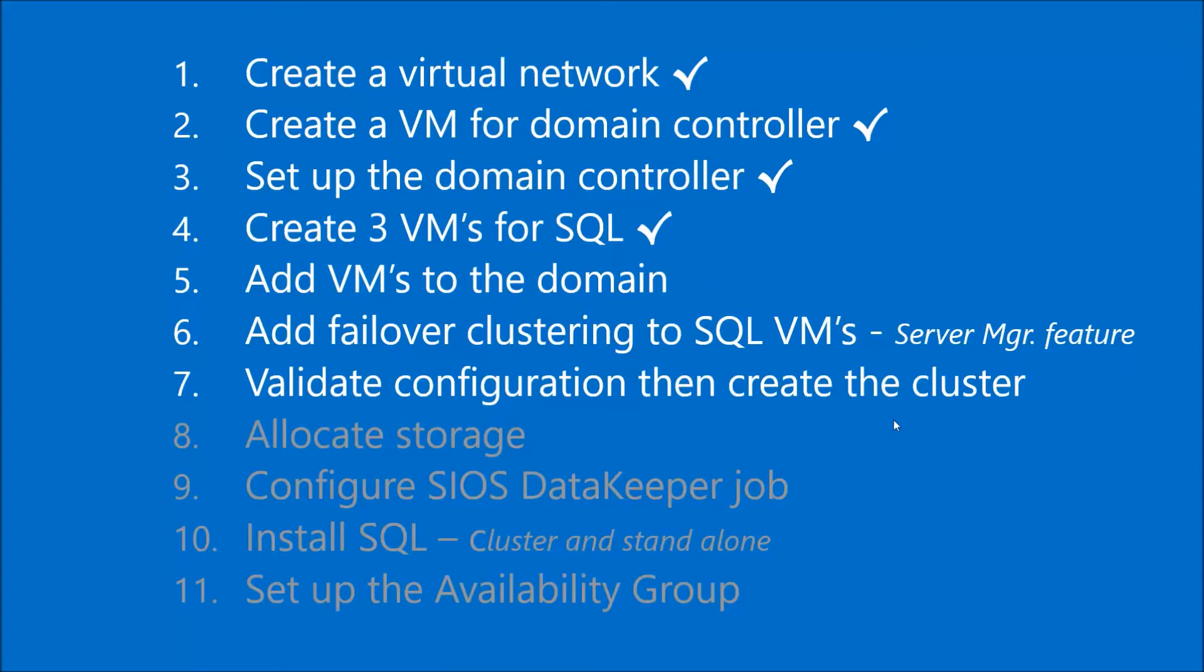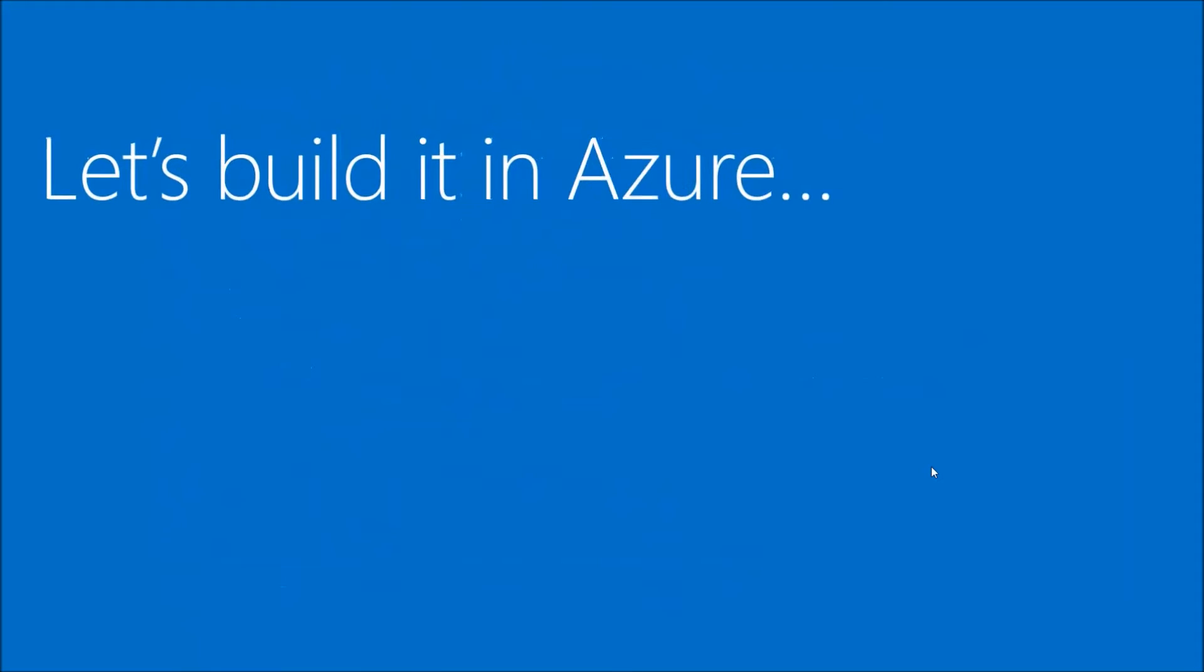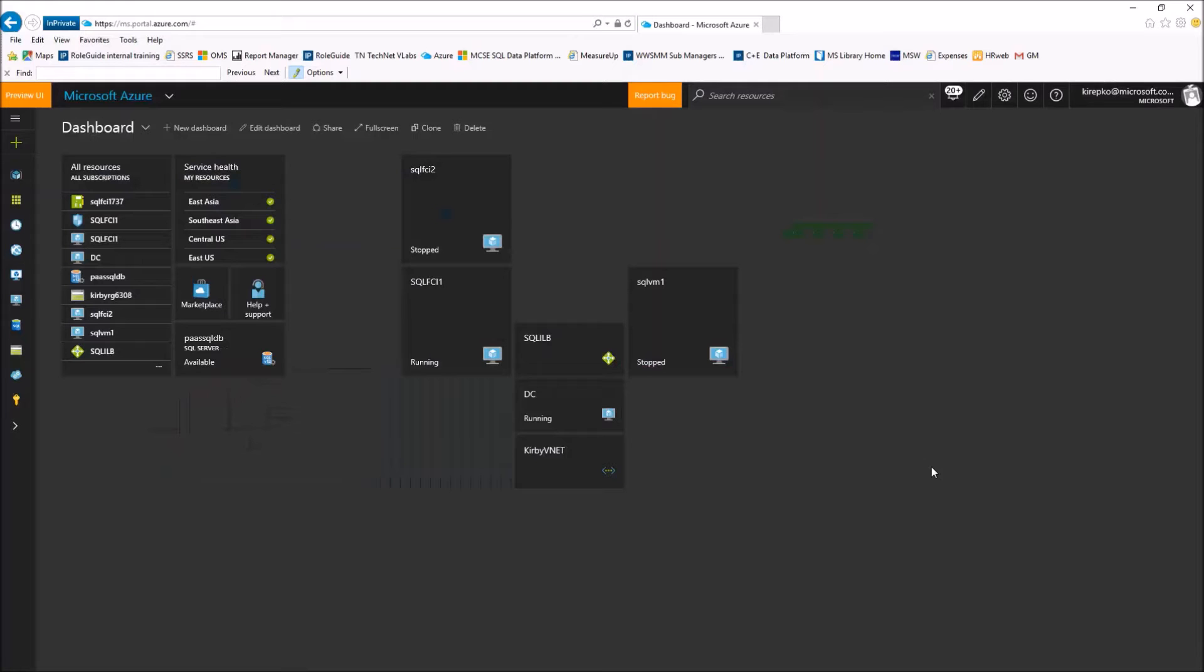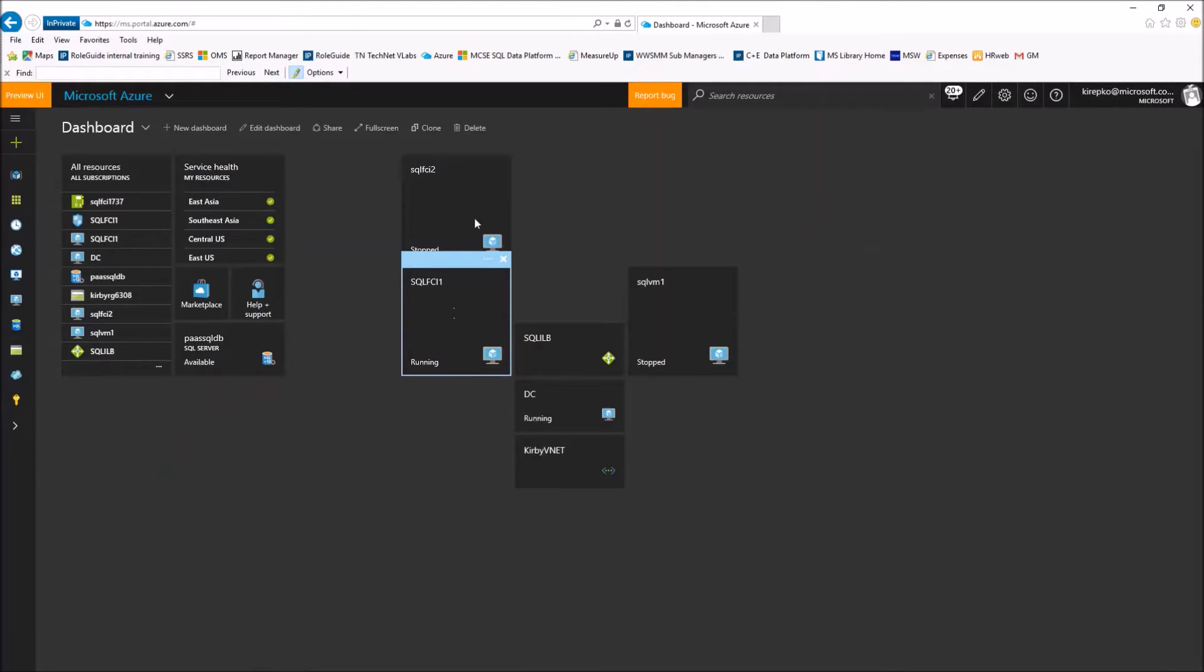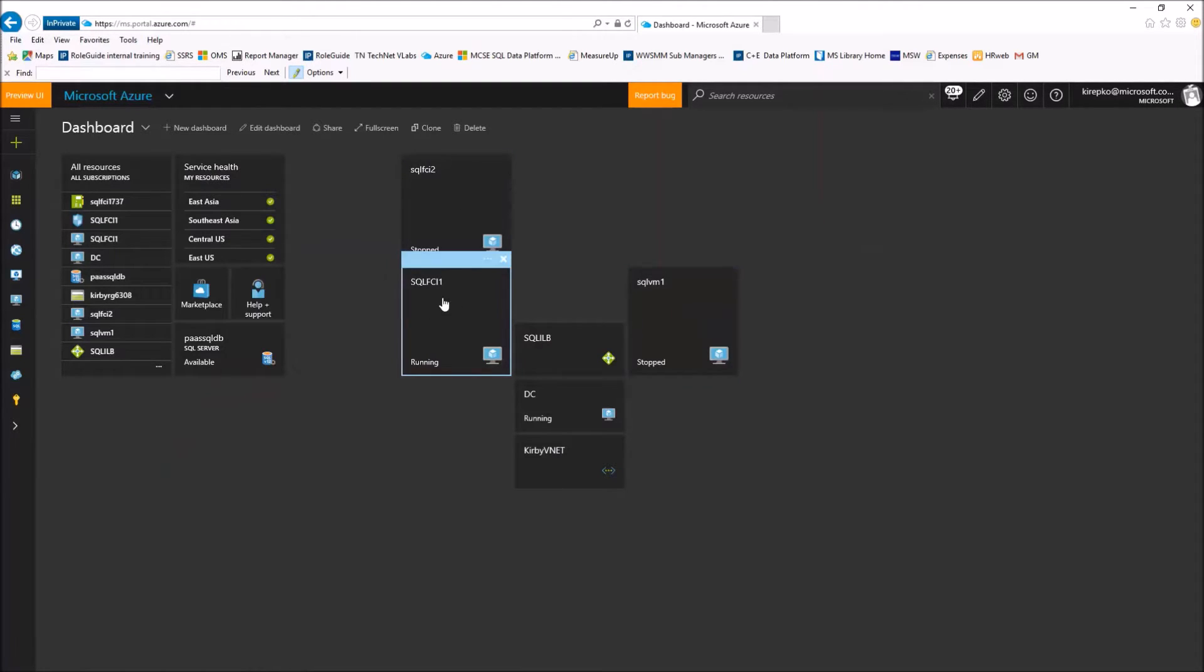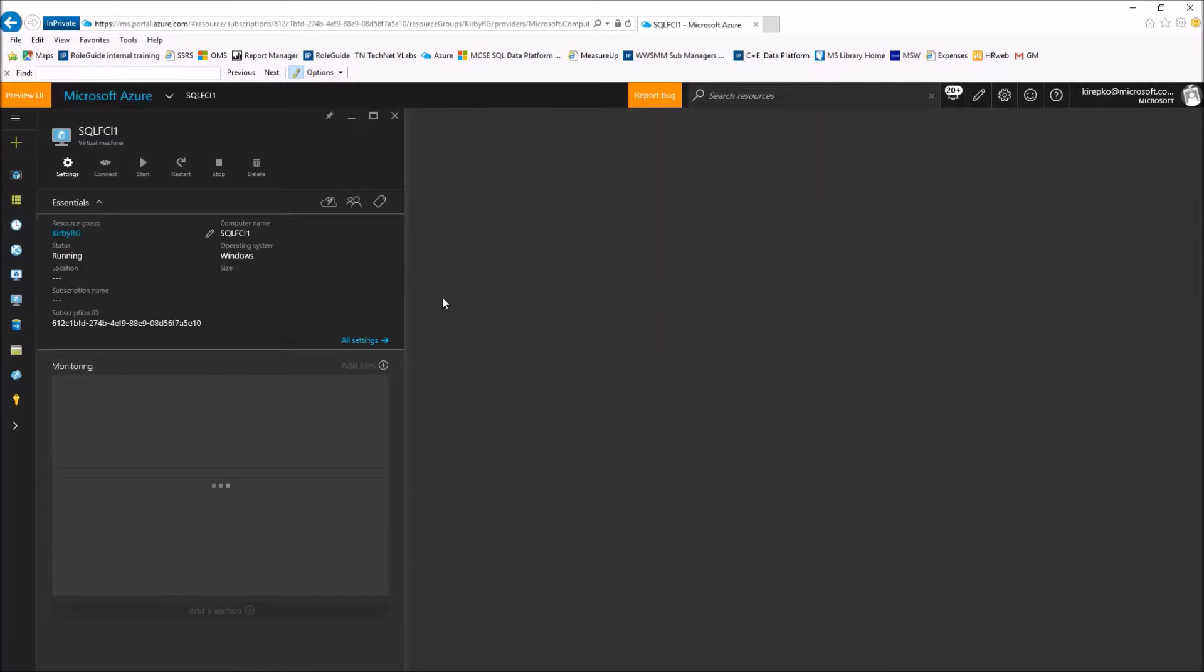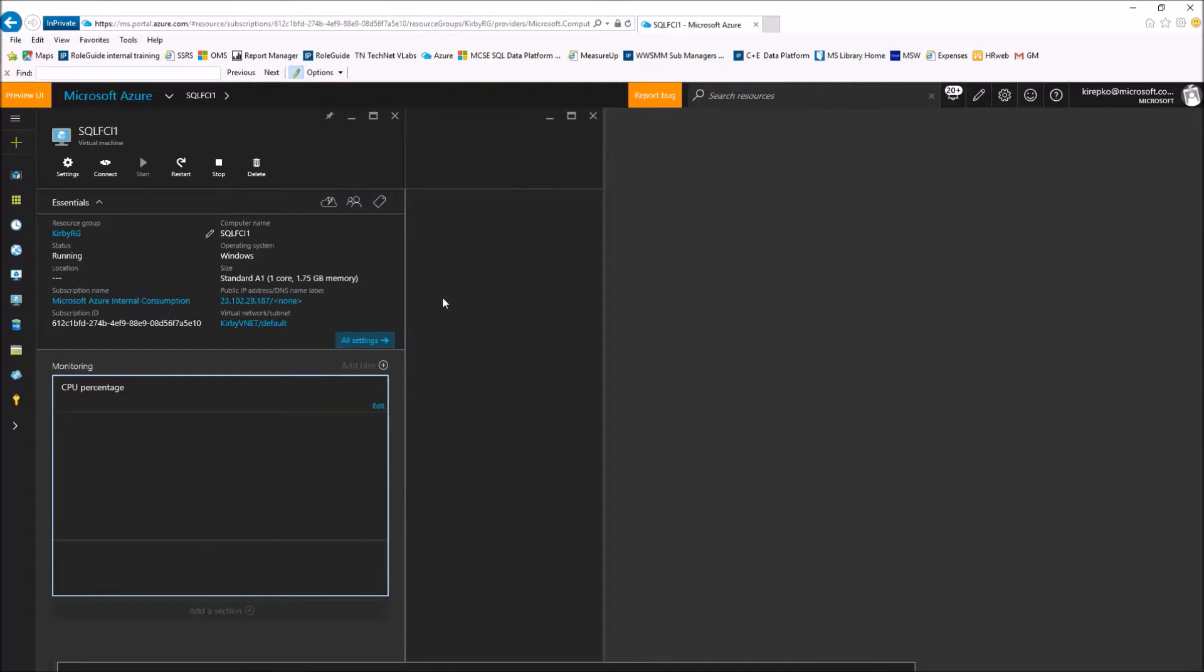Then in a subsequent video, we'll show you the remaining steps to get this all working in Azure. Okay, let's set it up. We're going to switch over to Azure, and the first thing we want to do is go into the virtual machine. I've already set up these other two, but for this video, I'll show you how we set this up to be part of the domain that we set up in our previous video.